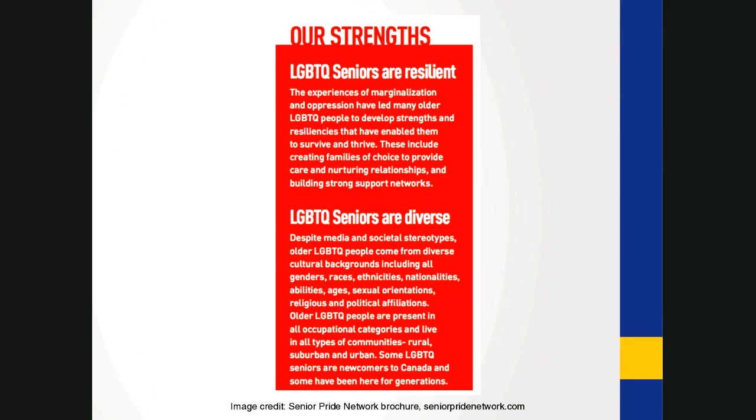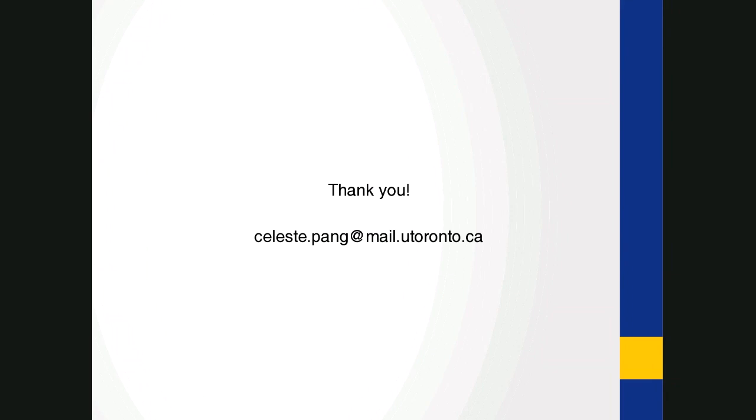So that was what I'd like to share today and to leave ample time to elaborate further if you have questions or discuss together. Thank you.